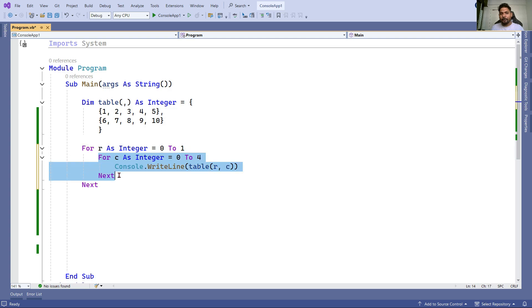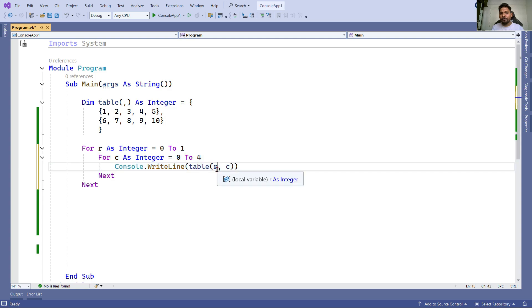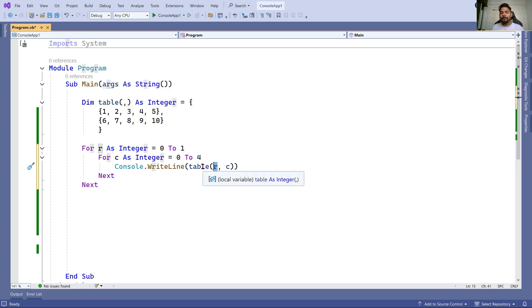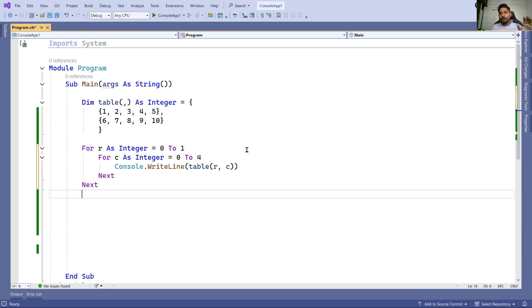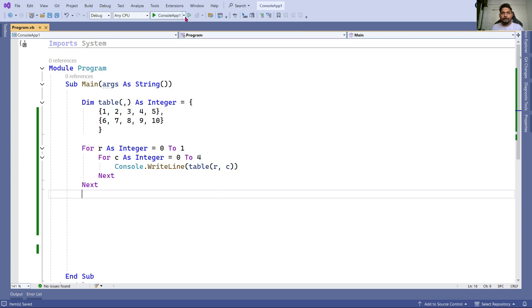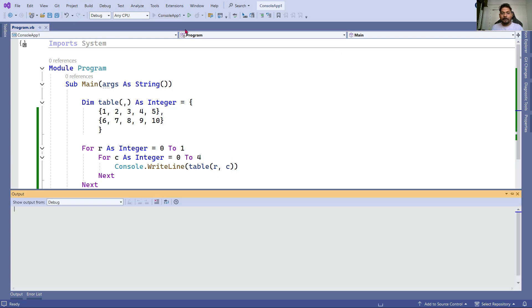Again it comes to the child loop and starts from zero to four. The R value this time will be one and C will be constantly changing - zero, one, two, three, four. That way it's going to print all my table values one by one. Let's save this and run it.